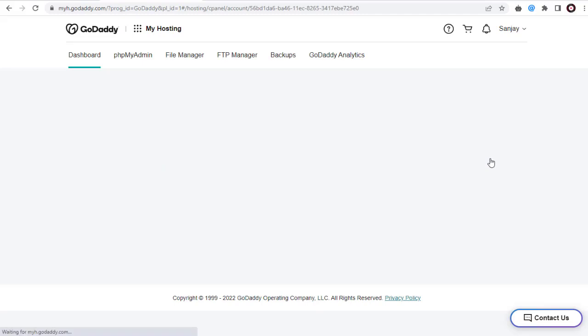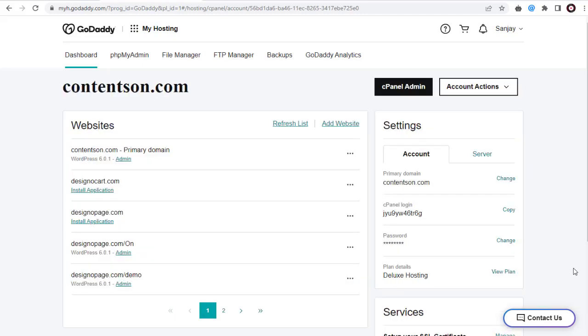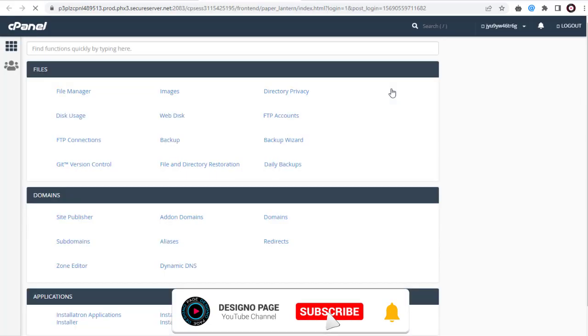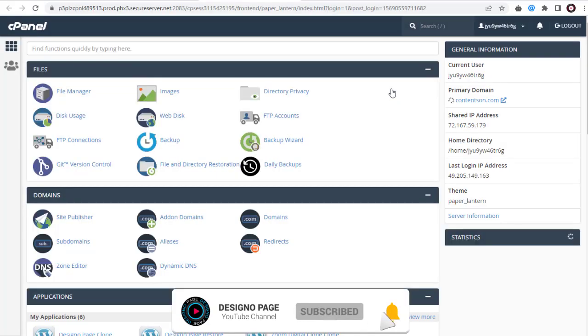Now we are in the cPanel settings page. Here we need to go to the email section and click email accounts option.